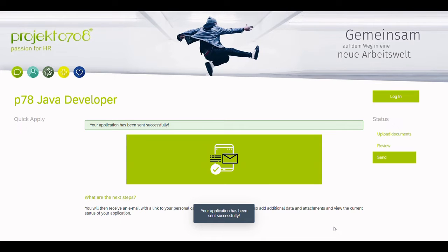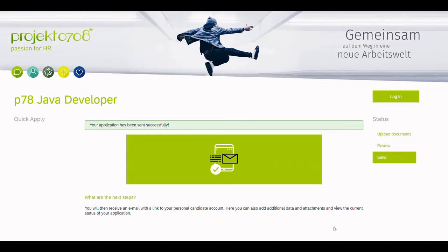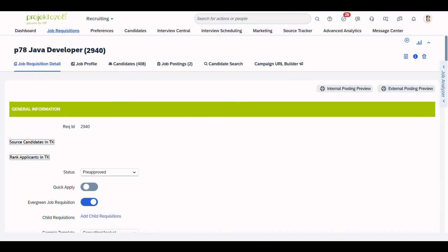On the final screen, the candidate is informed that the application has been sent successfully. Now, let's move on to the recruiter's point of view.